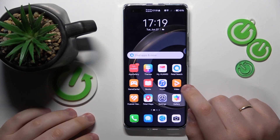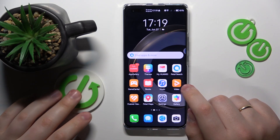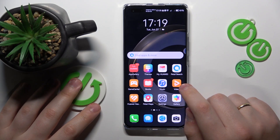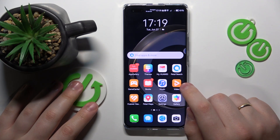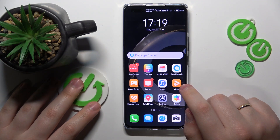Welcome to the Hard Reset Info YouTube channel. Today I would like to demonstrate that you can screen record on a Huawei phone.